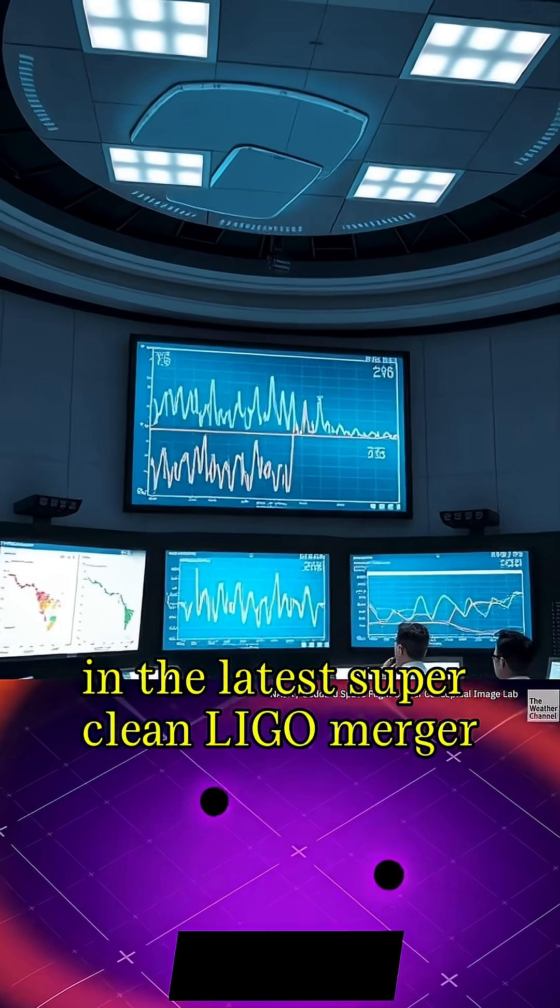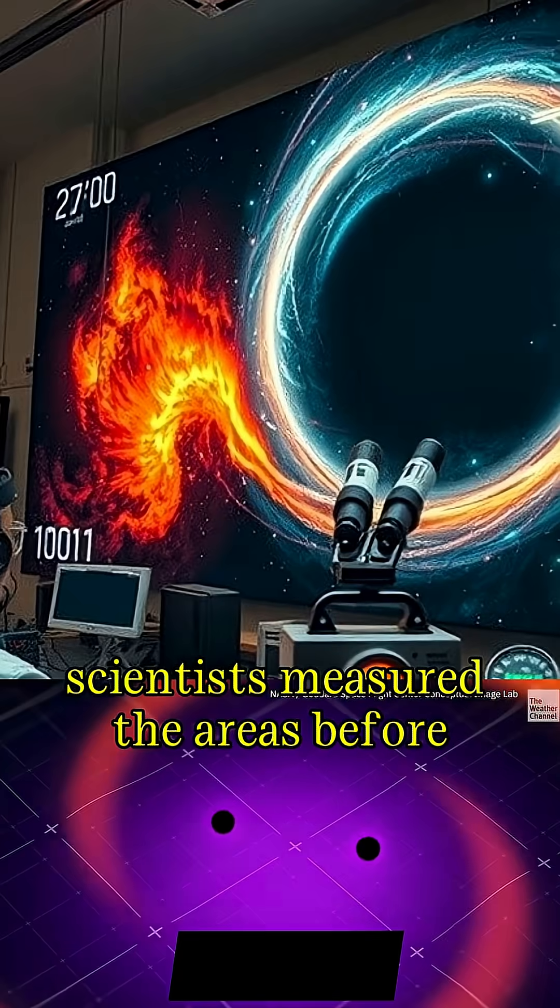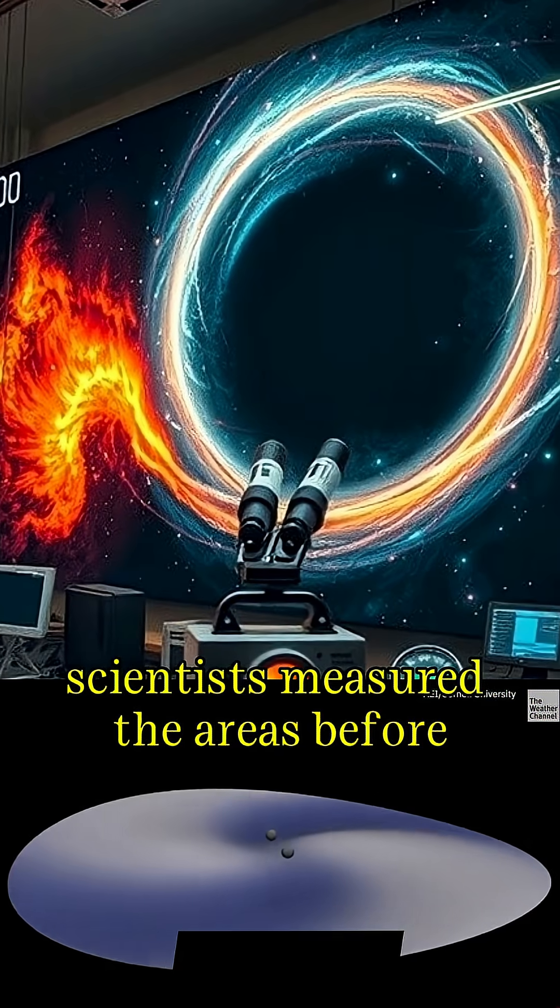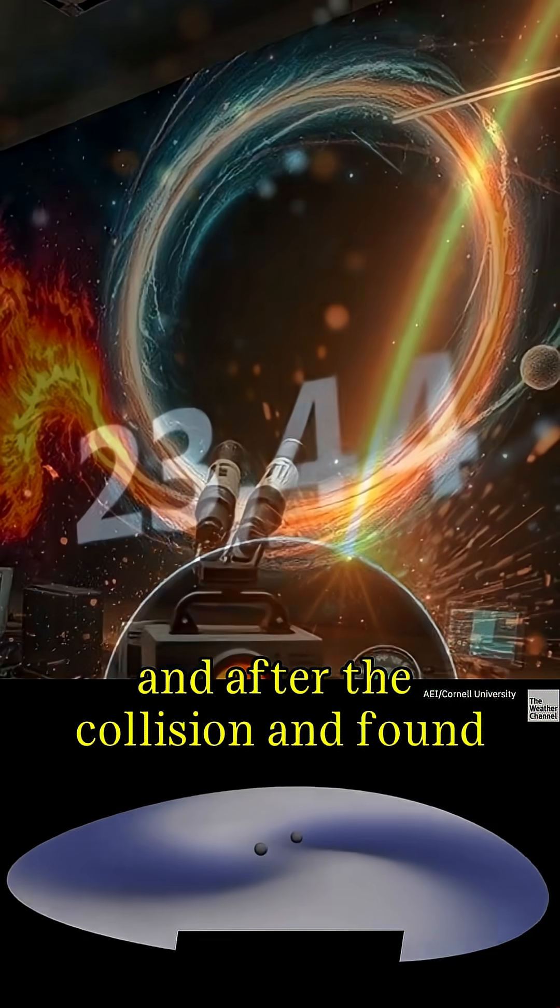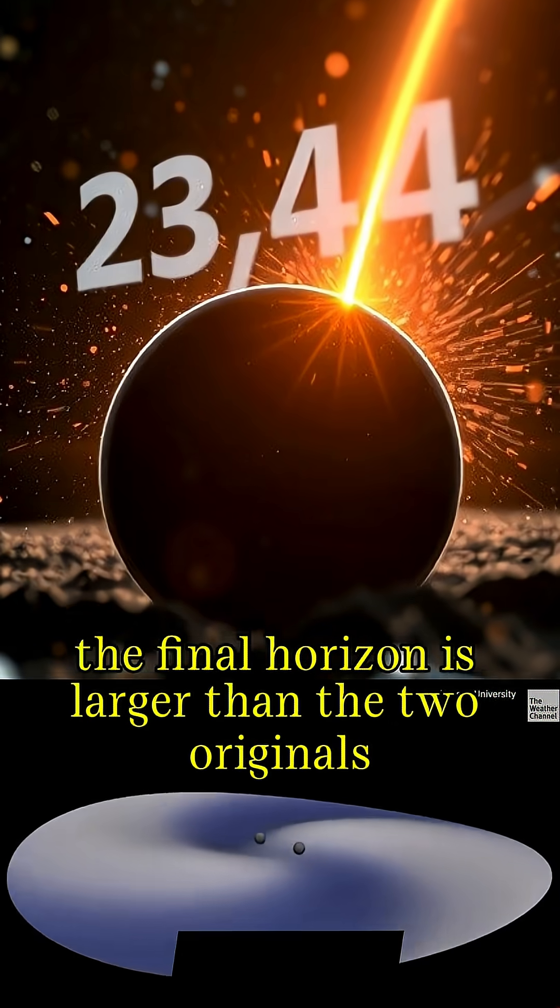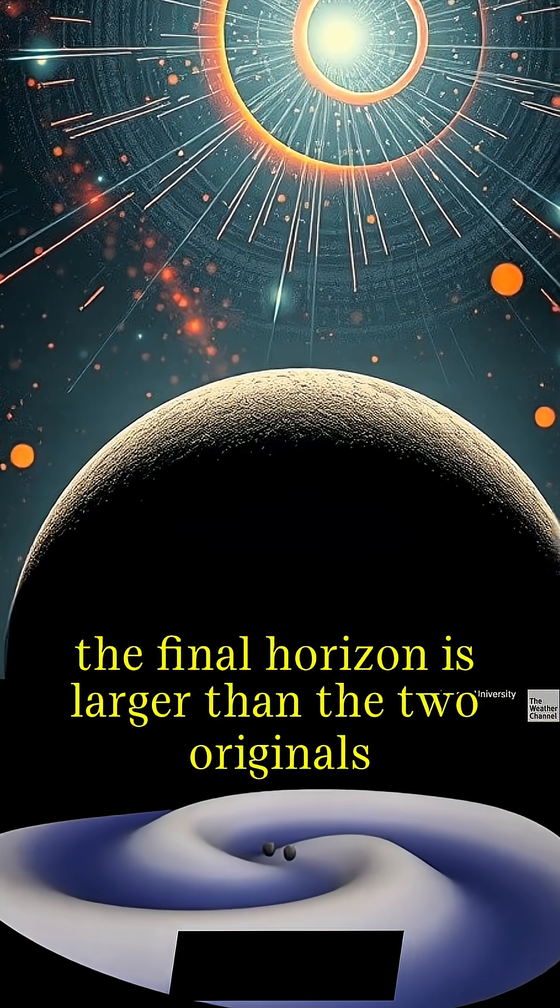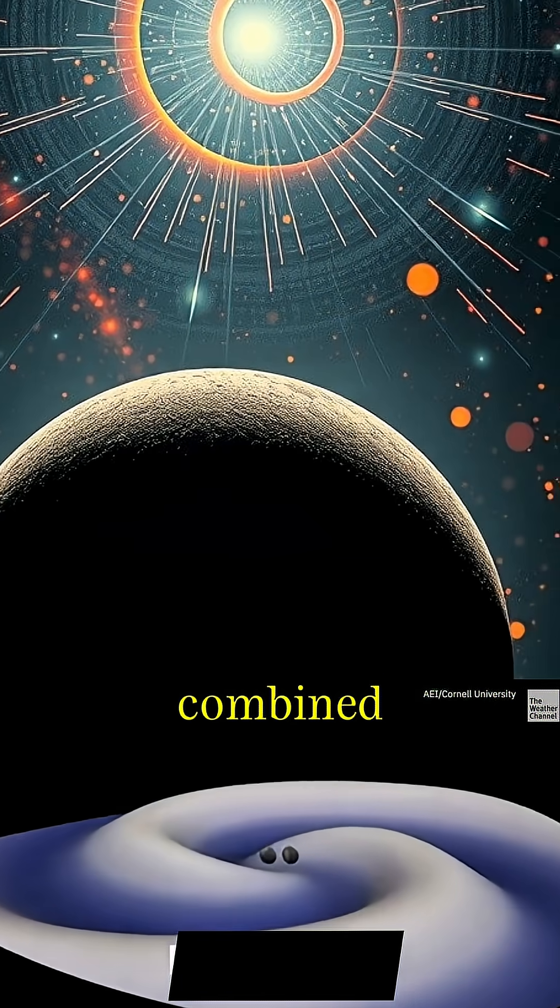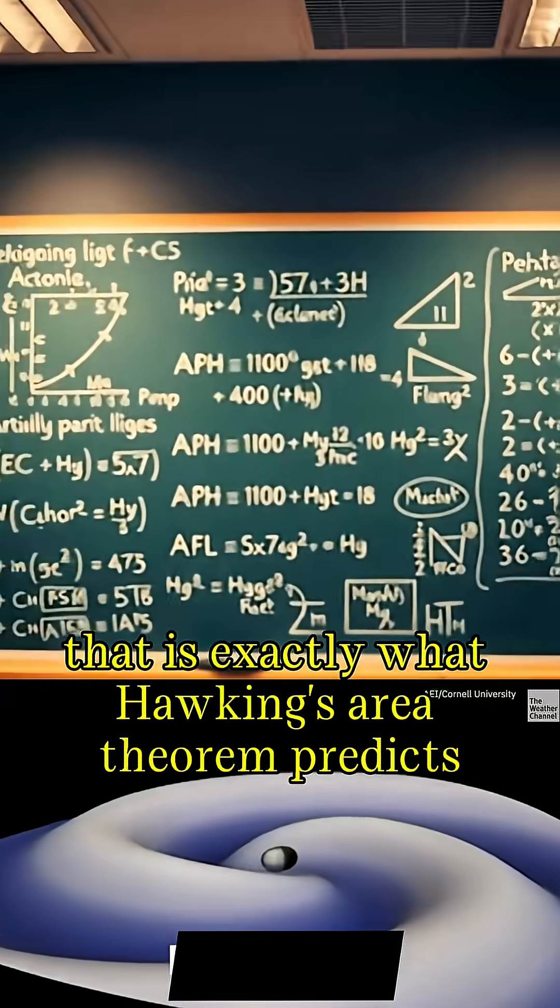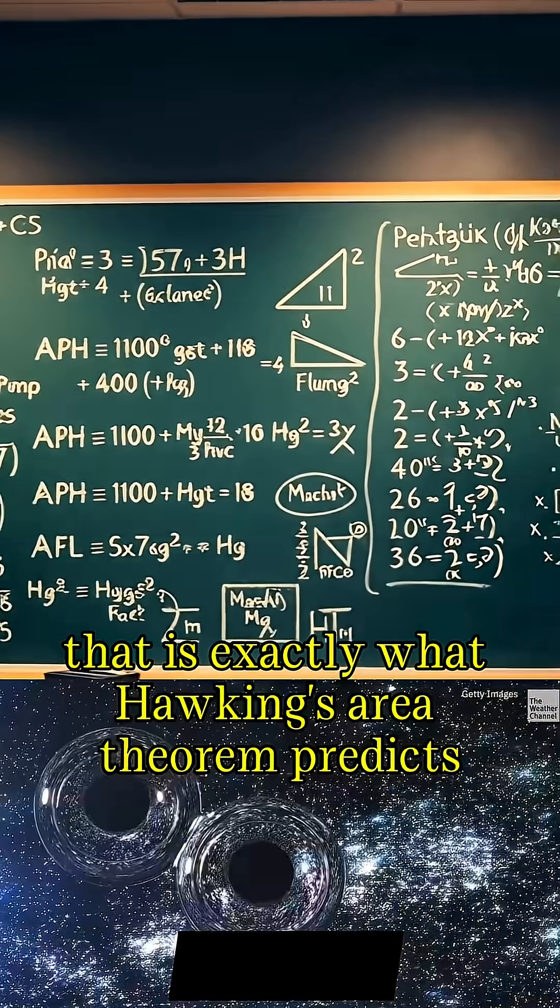In the latest SuperClean-Ligo merger, scientists measured the areas before and after the collision and found the final horizon is larger than the two originals combined. That is exactly what Hawking's area theorem predicts.